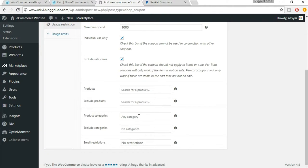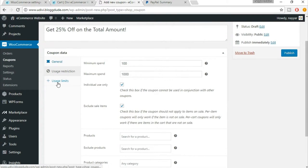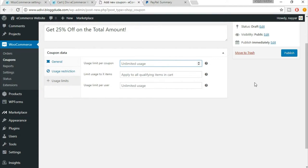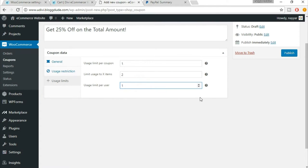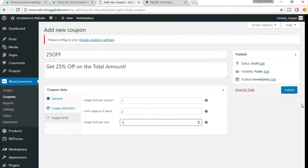You can select the categories for which you want to offer this coupon, and you can exclude some categories as well. You can also restrict or exclude specific email addresses. Usage limit per coupon can be set to one, meaning a user can use this coupon code only once. Usage limit per item — if you set two items, the discount applies to two items. Usage limit per user should be one so a single user can only use it one time. Once done, click on publish.